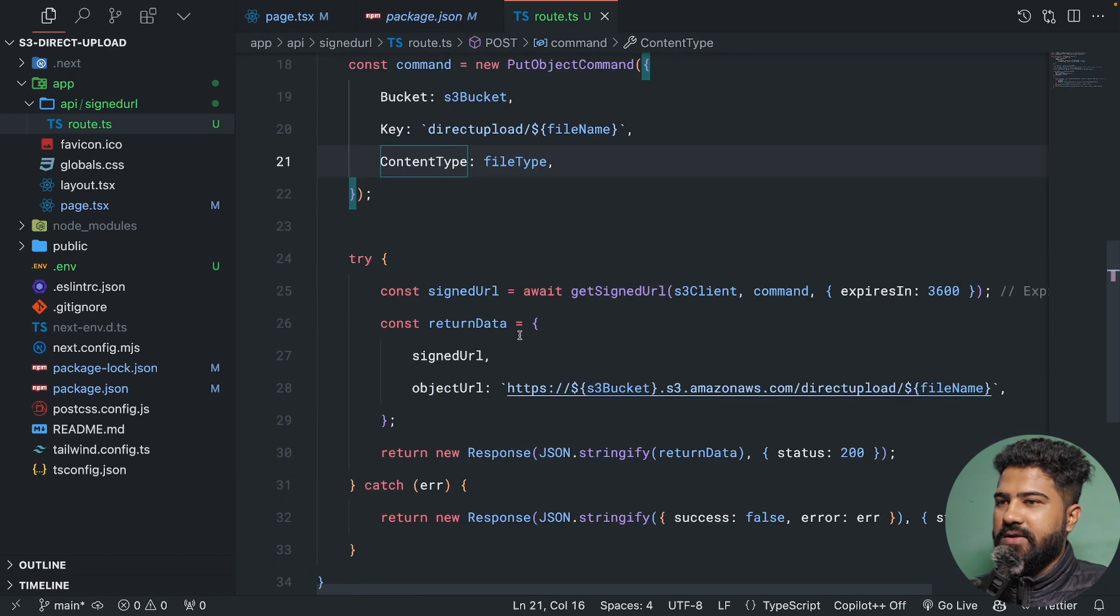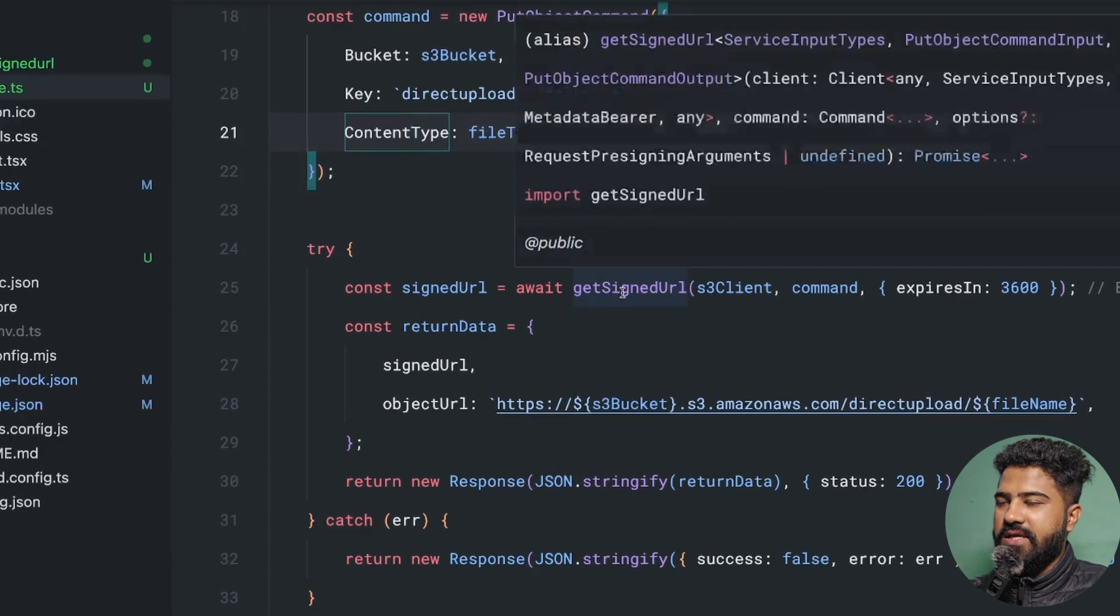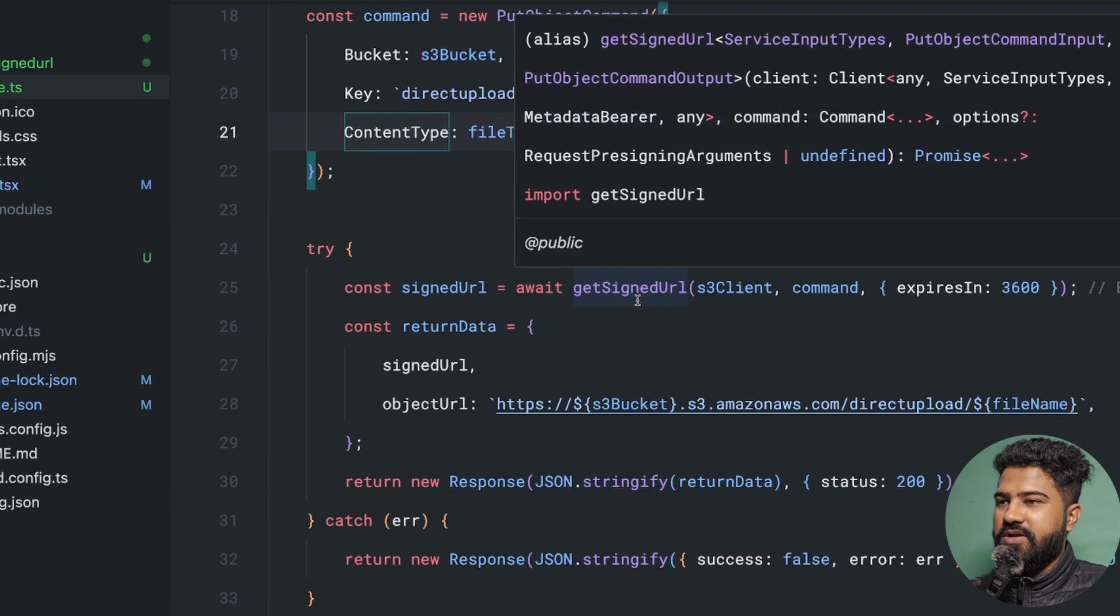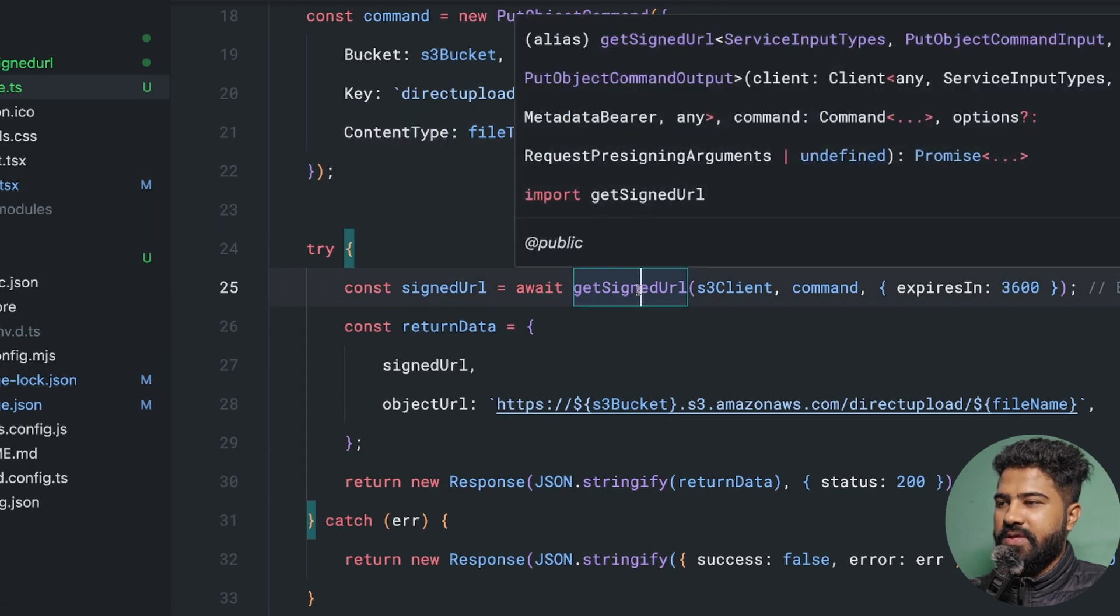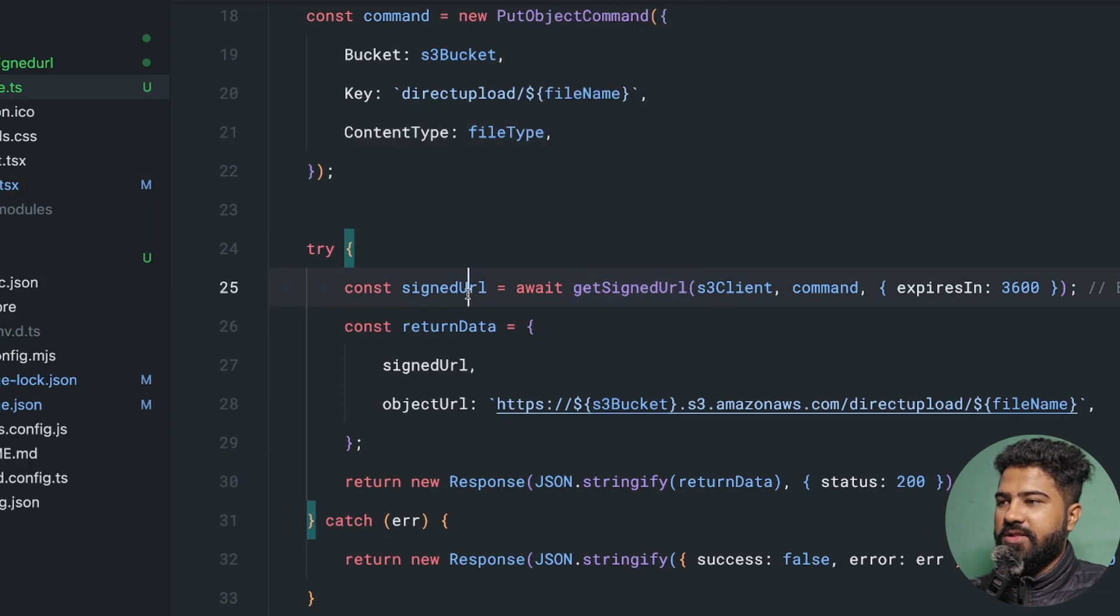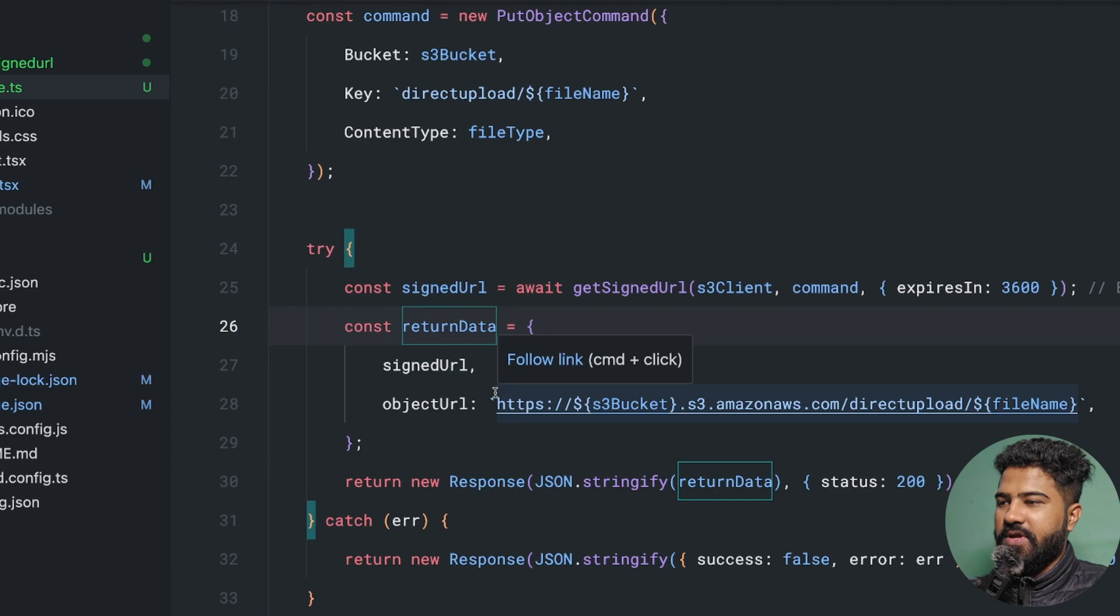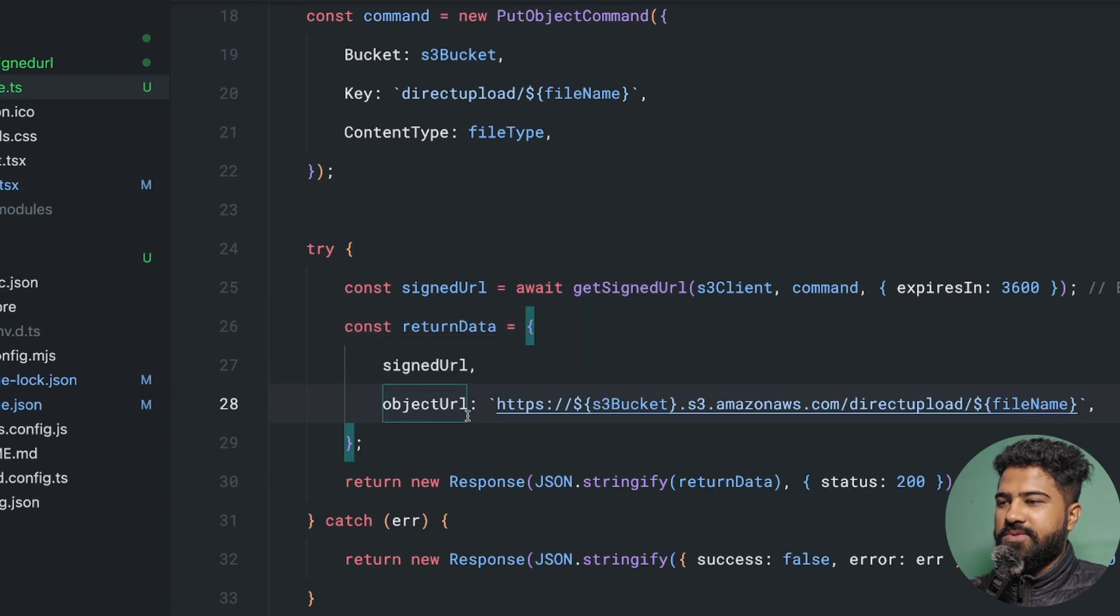We are basically generating a signed URL and we are returning the signed URL to the client along with the object URL.